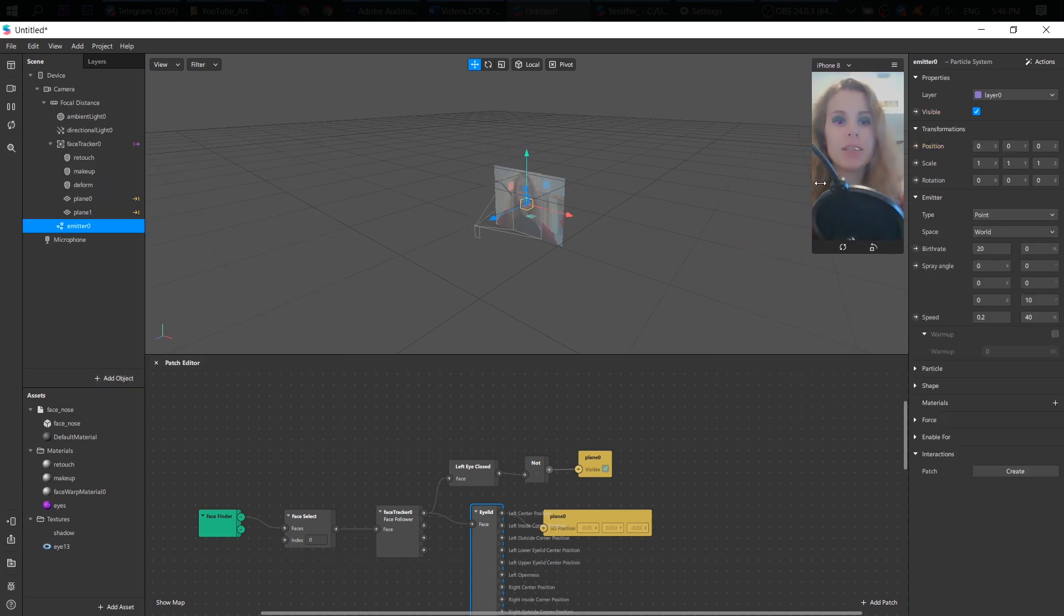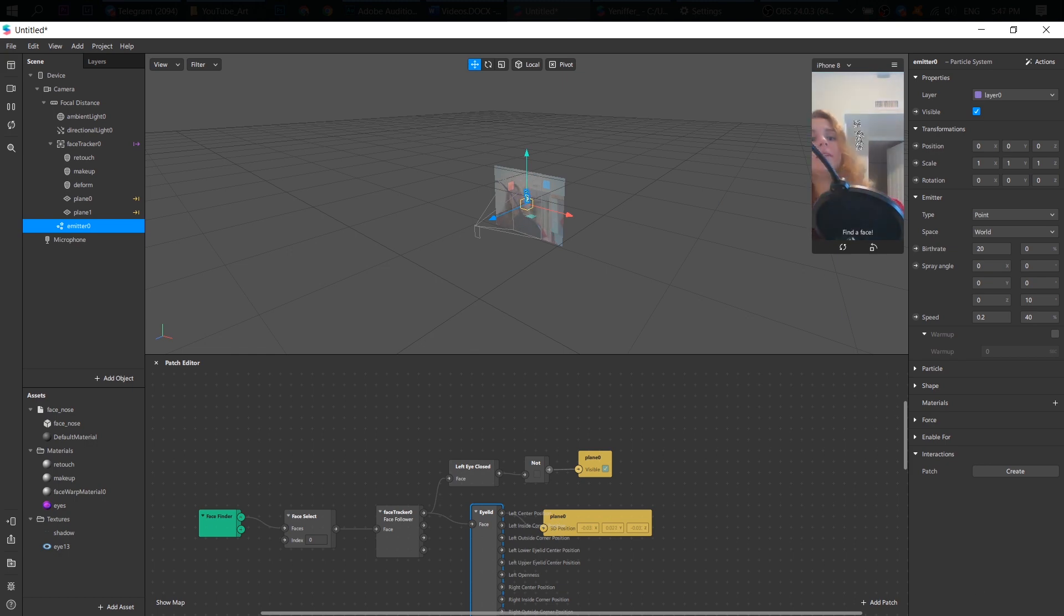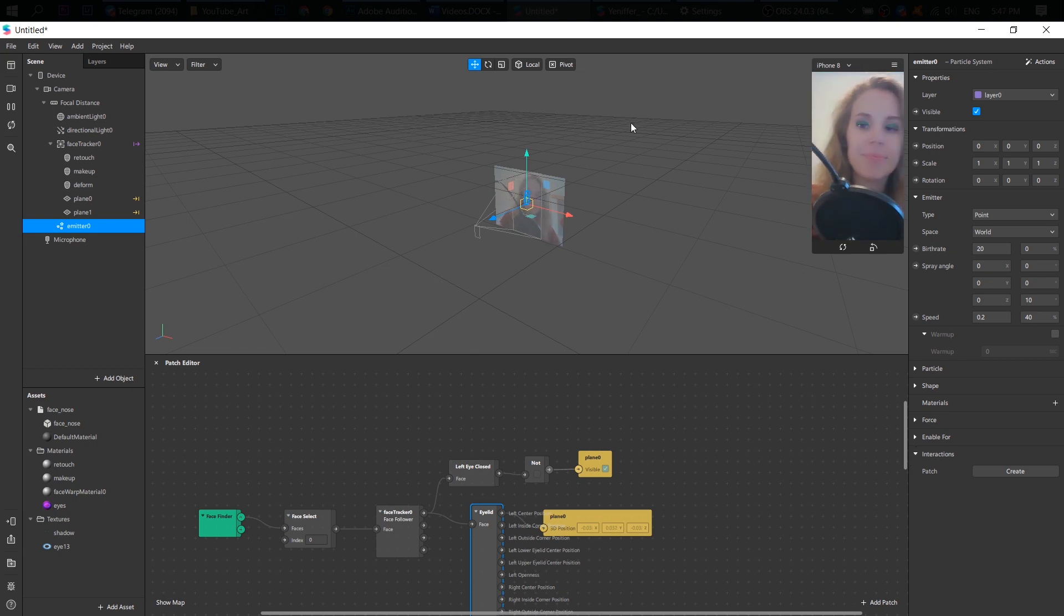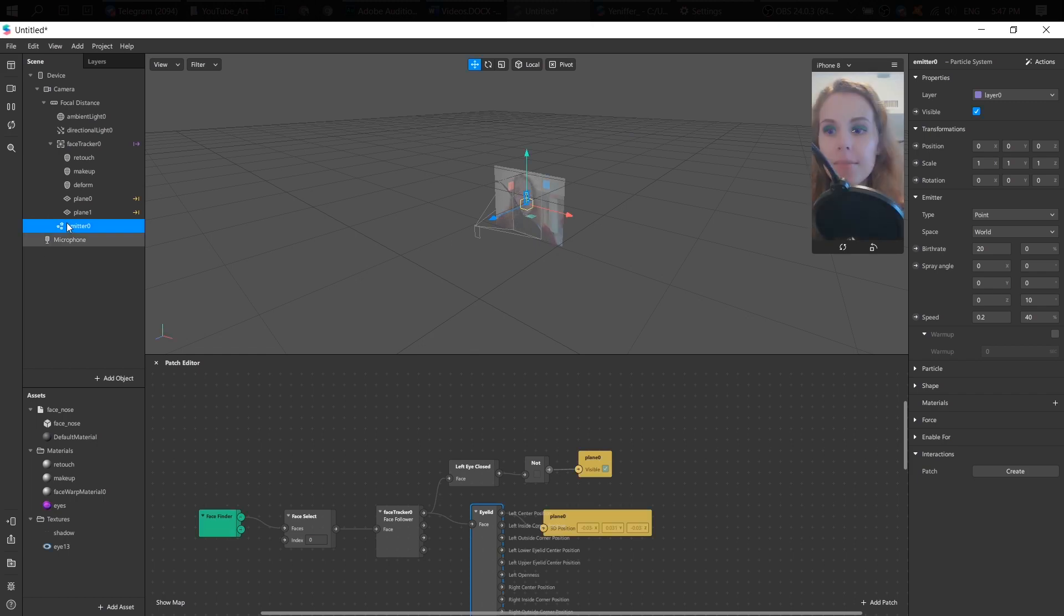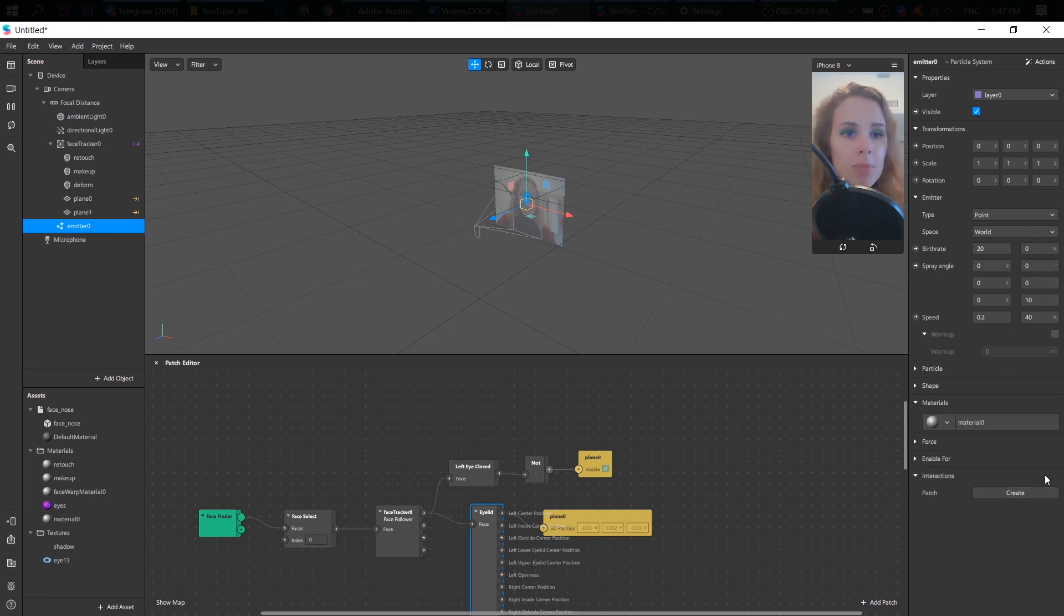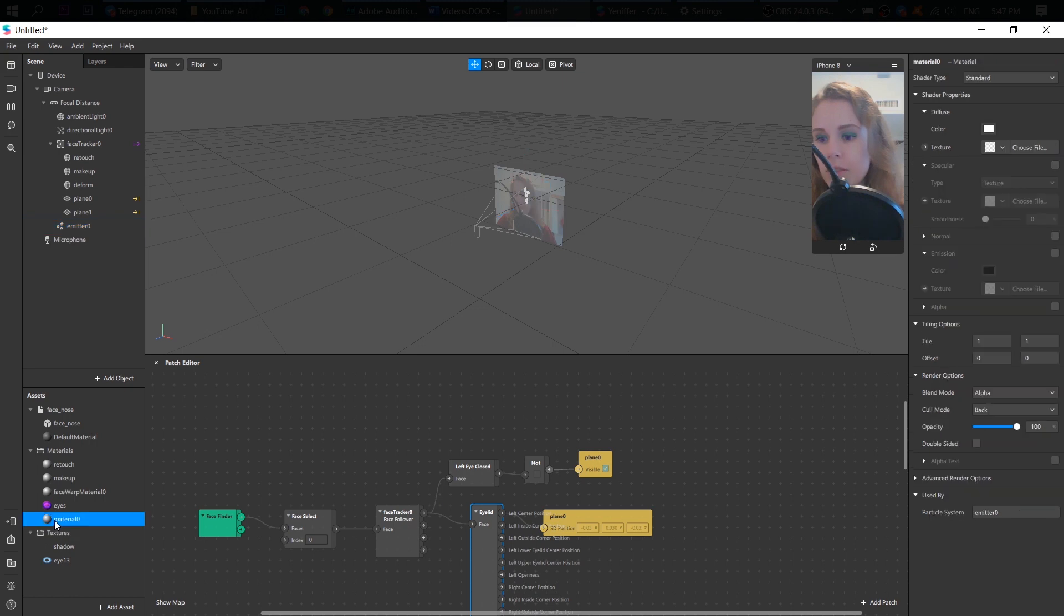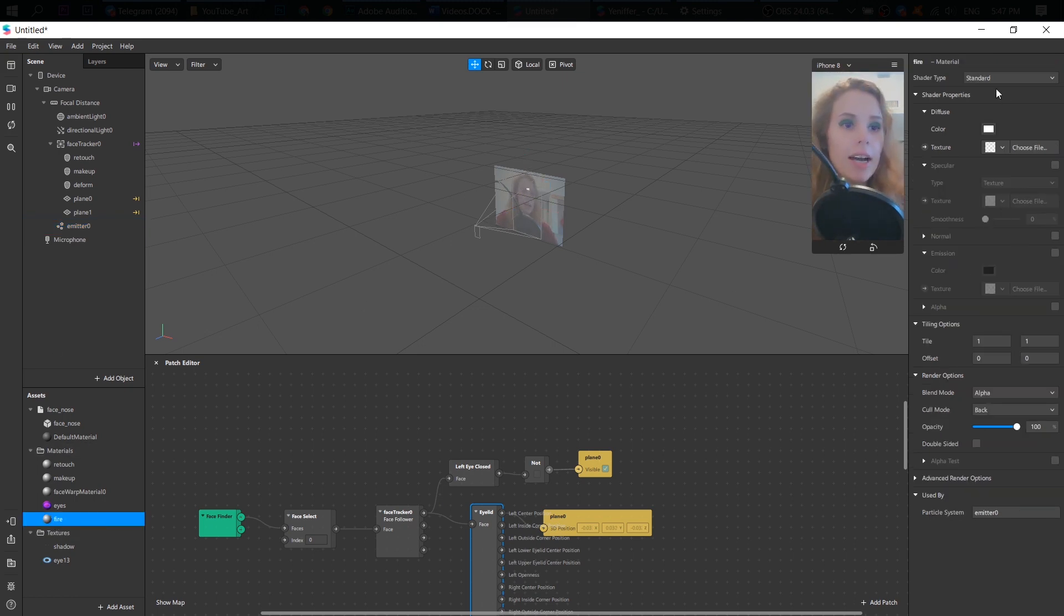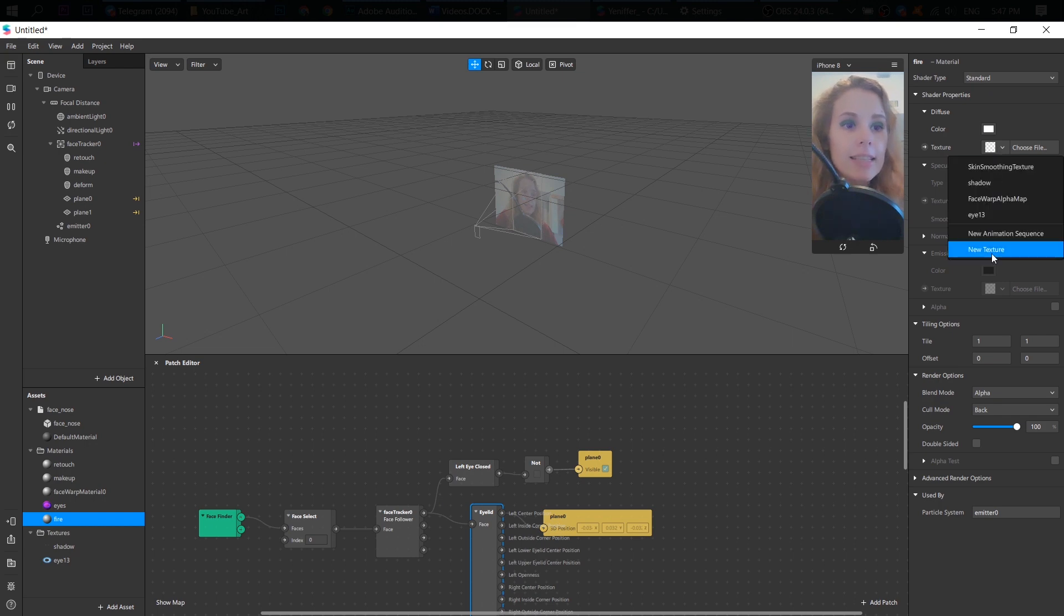My face is too big now. And it's somewhere here. Do not connect it to your face tracker. Okay. Let's first add a material. New material. Rename it to fire. And I select new texture.